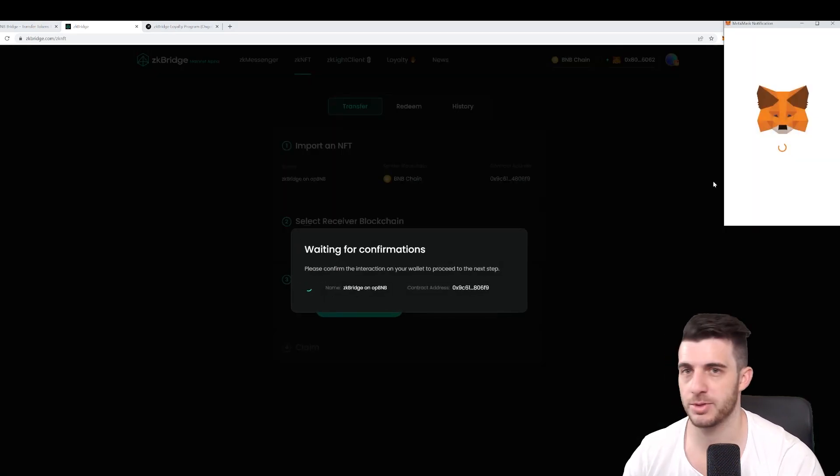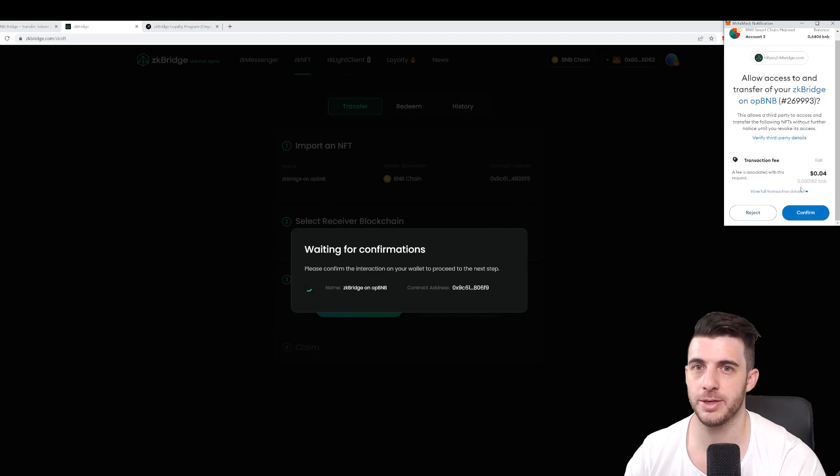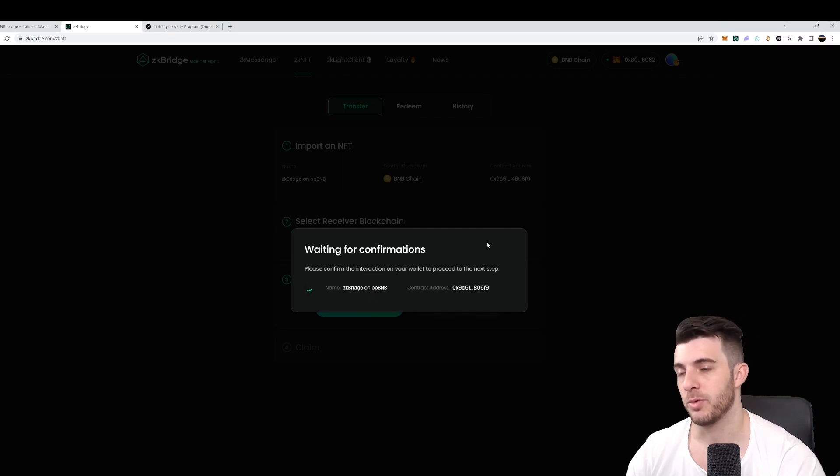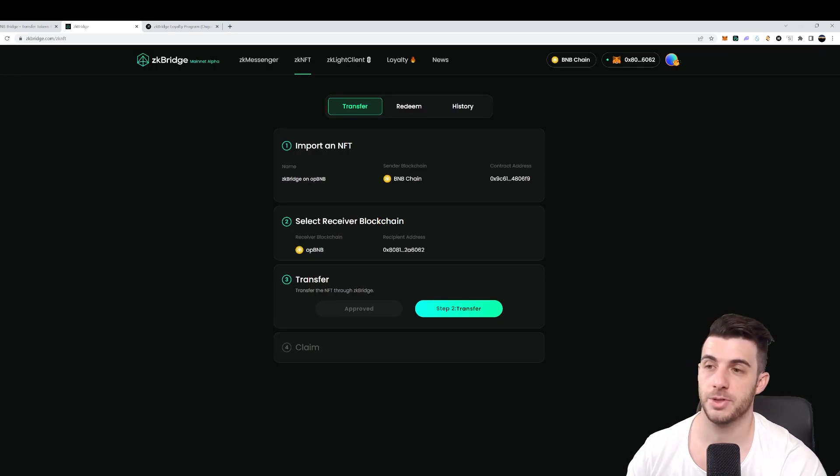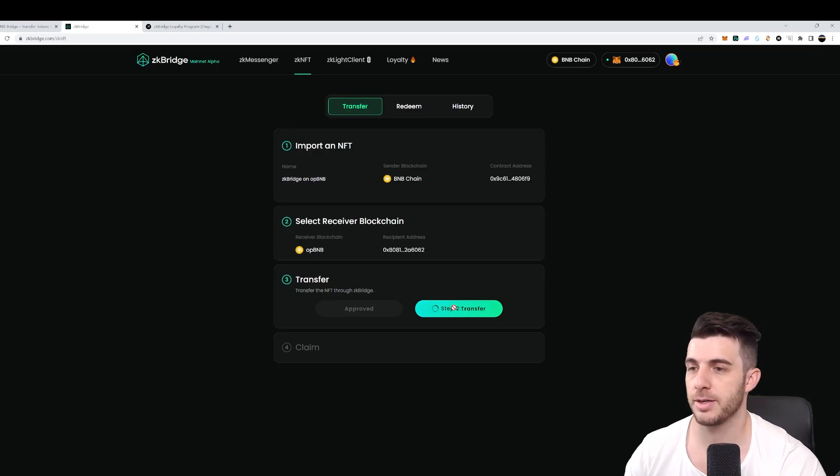And then we just follow the steps. So we approve here, wait for that to approve, and then we will do step three after that. So now that's done.